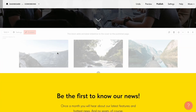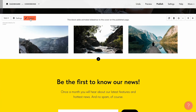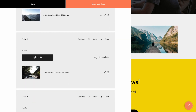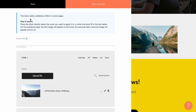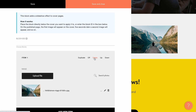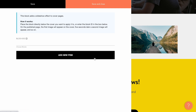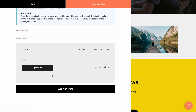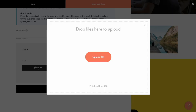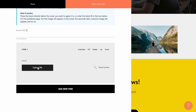I add the block to the page, open the Content tab and see three default images. To show the process from A to Z, let me delete these preloaded images and upload my own. I click Add new item and here I can either upload the files from my desktop or search images in the library.